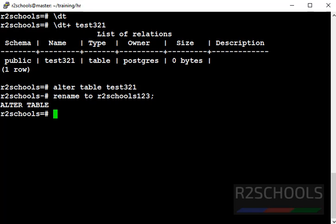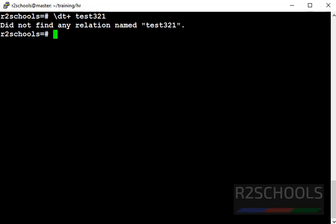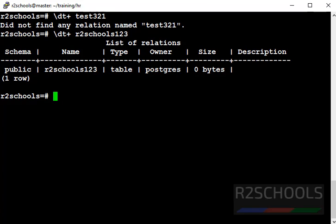We have successfully changed the table name. Now let's verify whether the previous table name exists or not. We did not find any relation named test321, because we have changed this table to R2Schools123. Let's verify it exists — R2Schools123 is there with the same name.